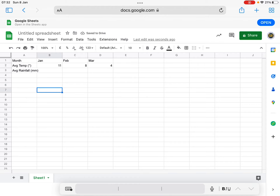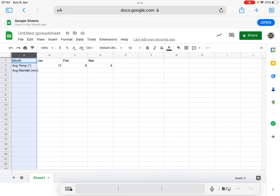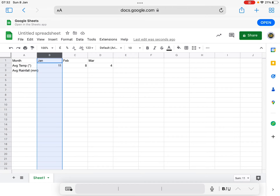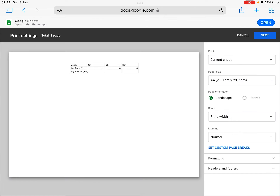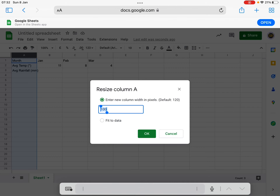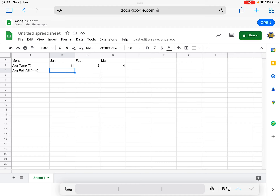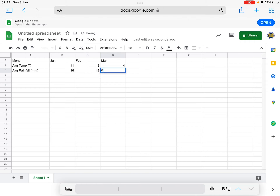I'm then going to try and widen that column. If I click and hold on the top and then resize column — I'll just do it this way. So I'm going to make that 150. There you go, so we can see it better. I'm now going to enter the data for rainfall. So January was 16, February was 42, and March was 6. So that is all the data in.